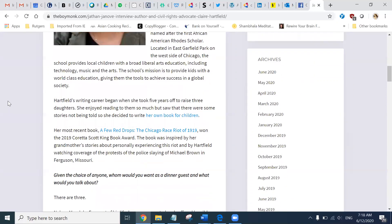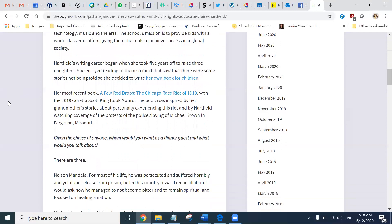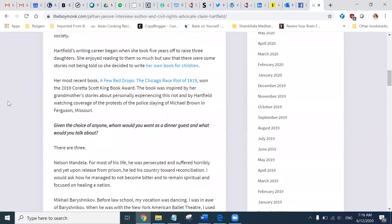Hartfield's writing career began when she took five years off to raise three daughters. She enjoyed reading to them so much, but saw that there were some stories not being told, so she decided to write her own book for children. Her most recent book, A Few Red Drops: The Chicago Race Riot of 1919, won the 2019 Coretta Scott King Book Award. The book was inspired by her grandmother's stories about personally experiencing this riot, and by Hartfield watching coverage of the protests of the police slaying of Michael Brown in Ferguson, Missouri.